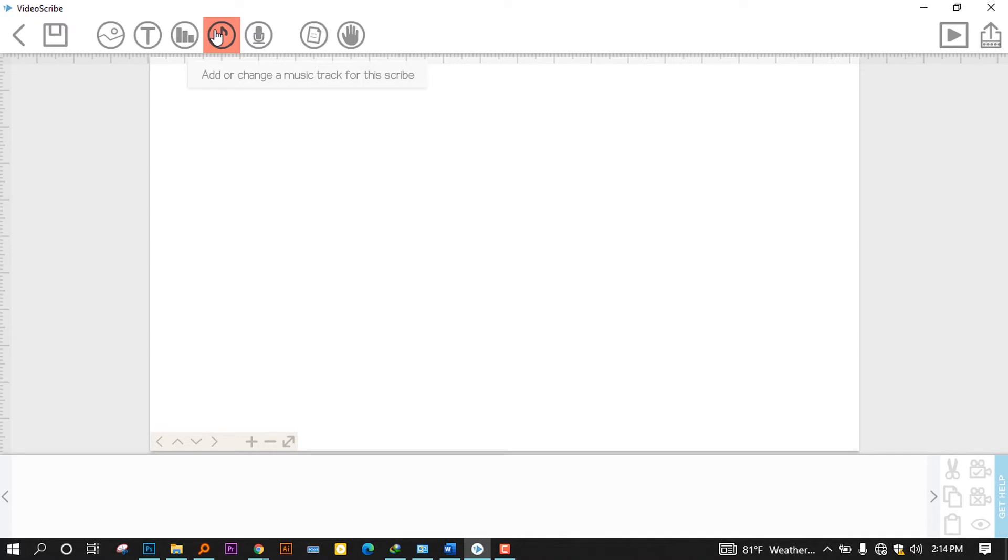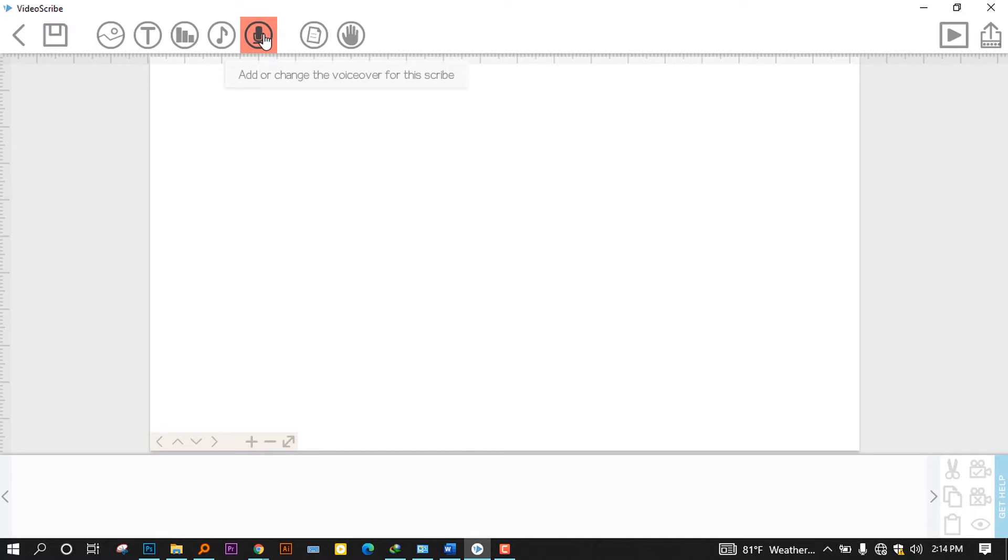And the sixth one is where you can record the voiceover on the go. But I can't recommend you to do this because it doesn't allow you to have flexibility to edit your voiceovers.